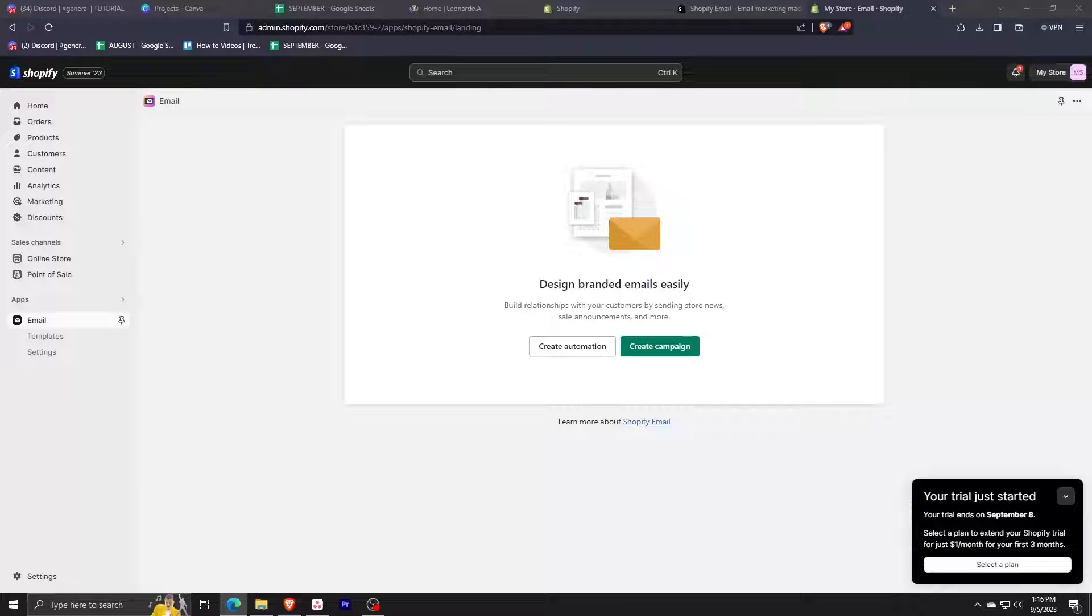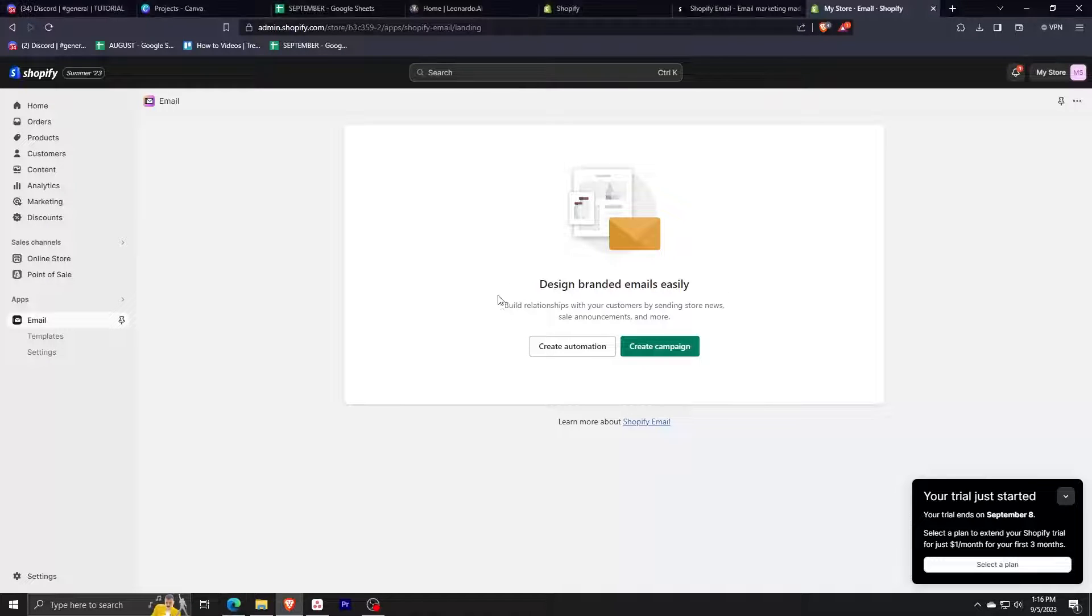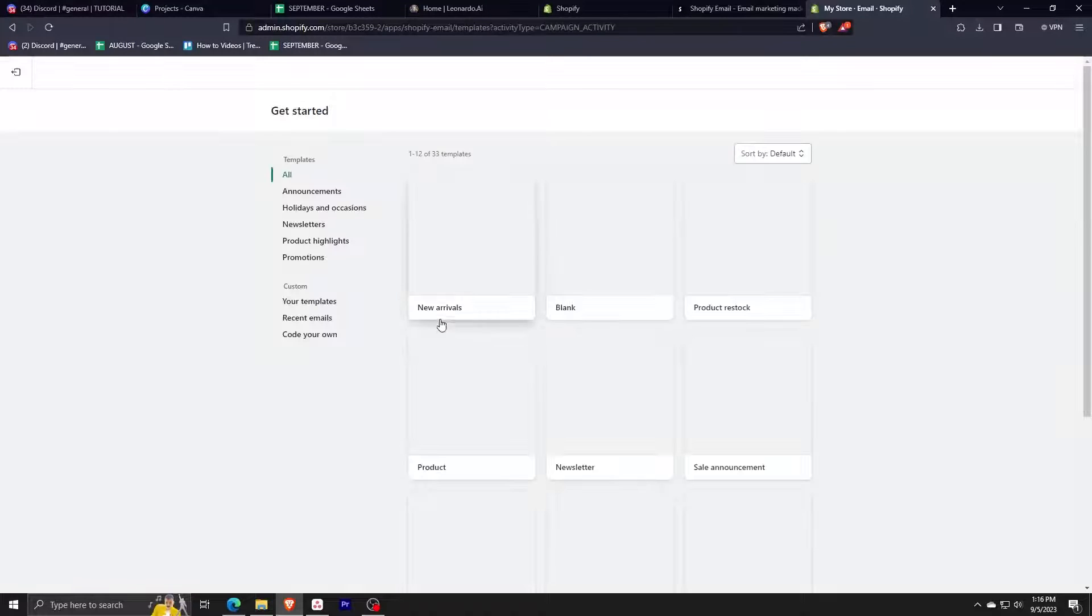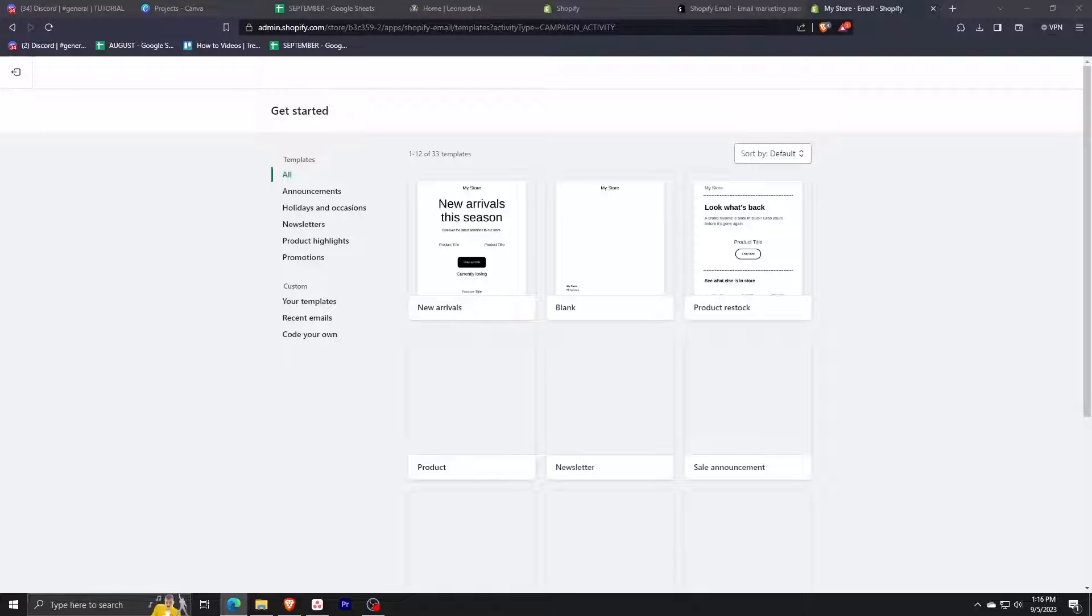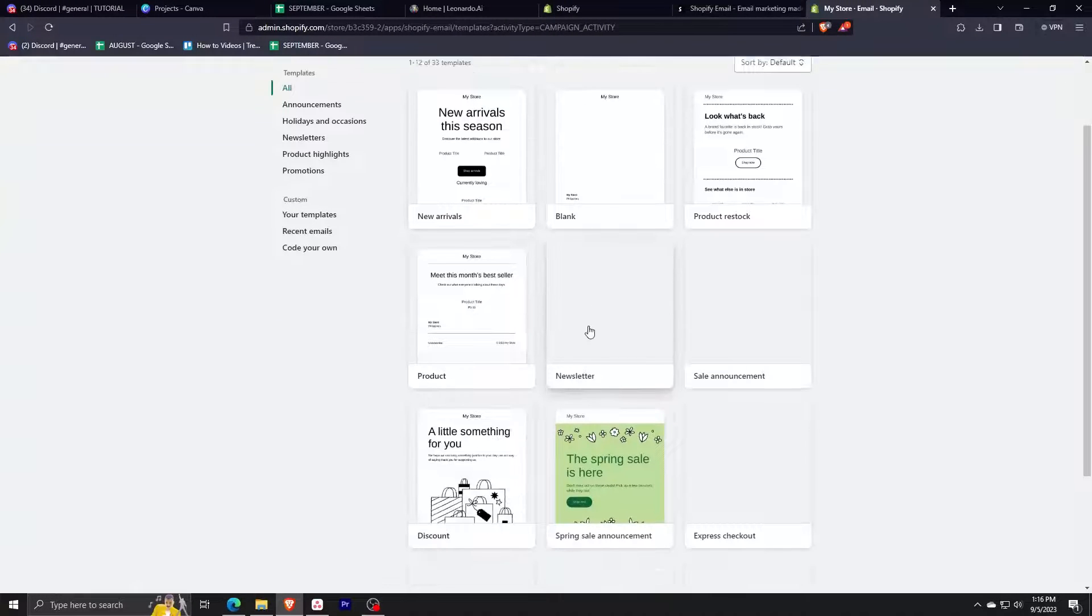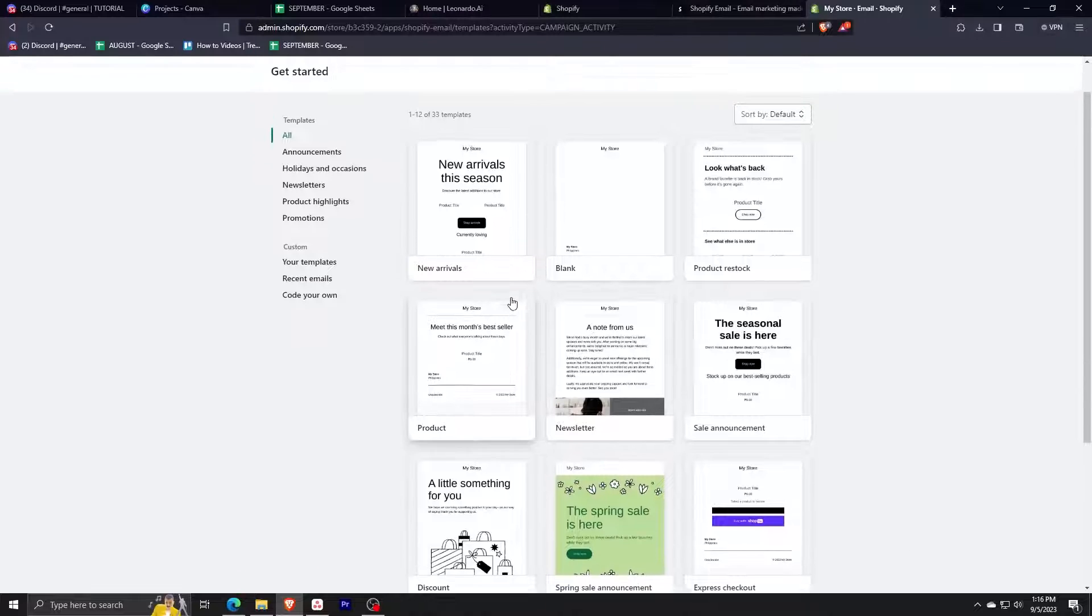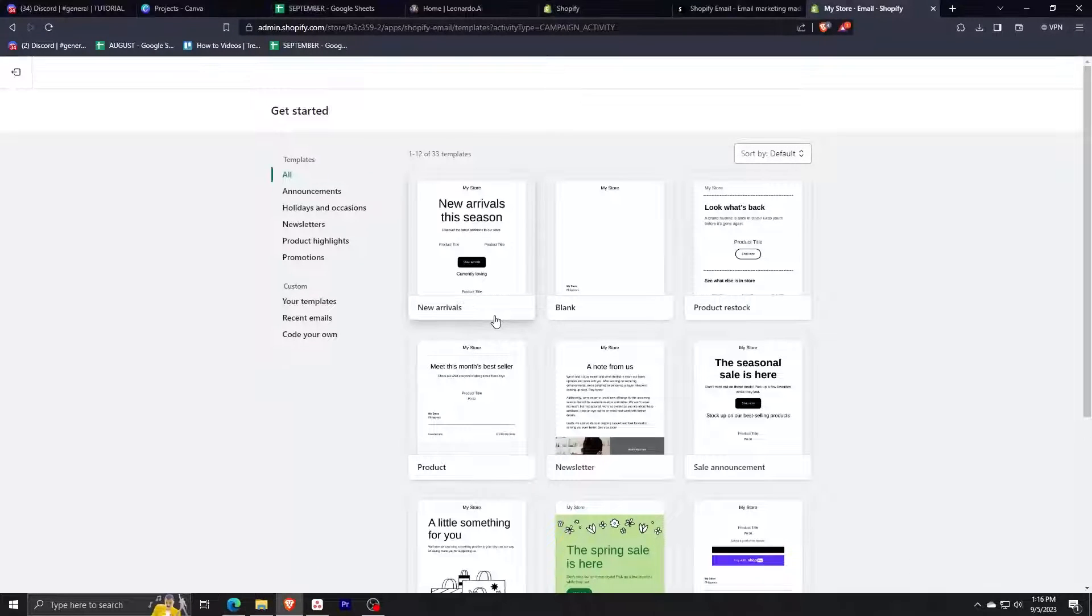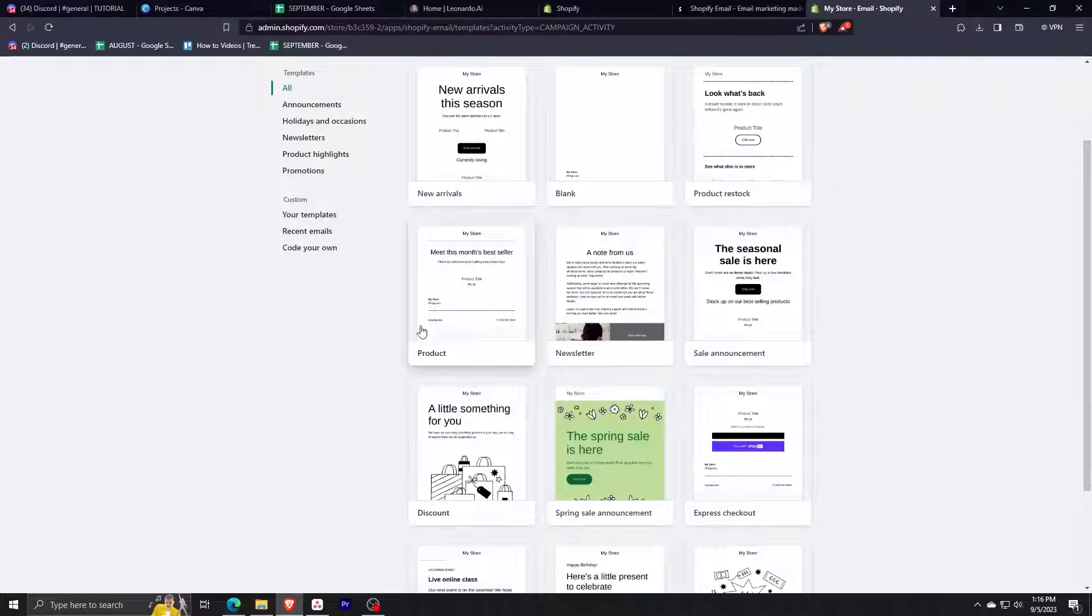You can see here in the middle that we have two options. First one is create automation which we'll be discussing in another tutorial. We'll be selecting create campaign for this video. What we can see here now are templates for the email campaigns that we can select and build from. These are customized and pre-made depending on the goal of our campaign.